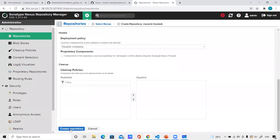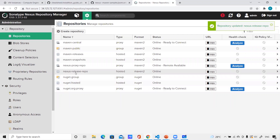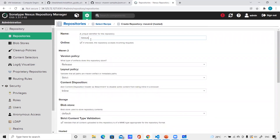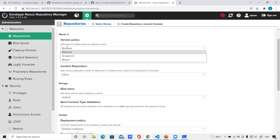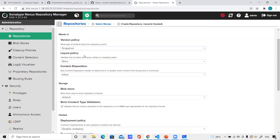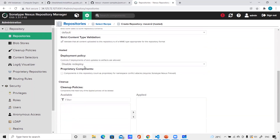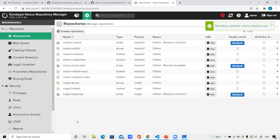Now I'll create the snapshot repository — 'nexus-snapshot-repo', also a hosted repository. For this one, I'll select version policy as 'Snapshot' and set deployment policy to 'Allow redeploy', since snapshot artifacts are development-related and should be overwritable. Let me click create repository. So I've now created two repositories: one for release and one for snapshot.